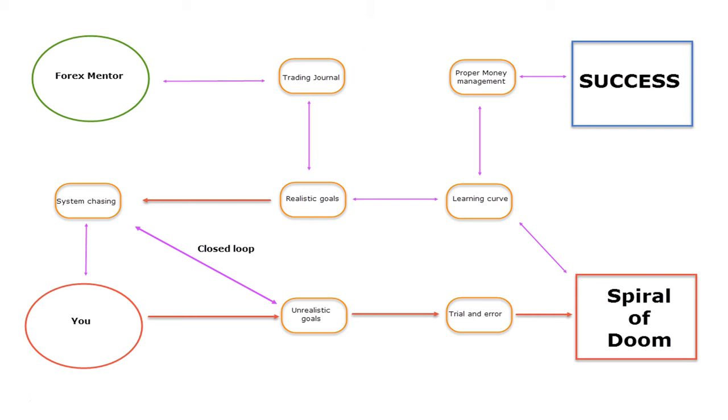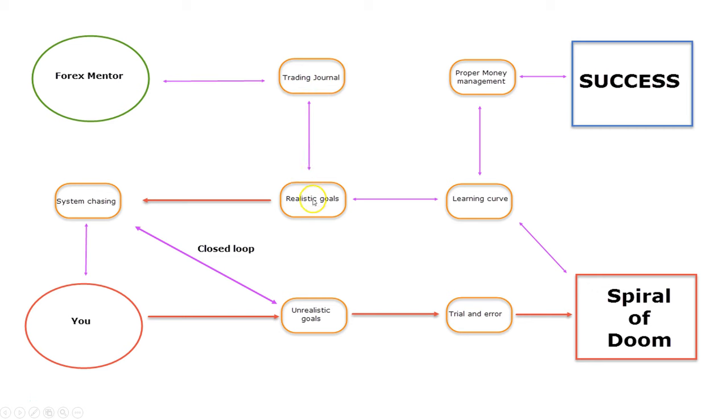Your mentor should probably give you an idea of a trading journal, and that trading journal will set up realistic goals. If you try to trade Forex market without a trading journal,